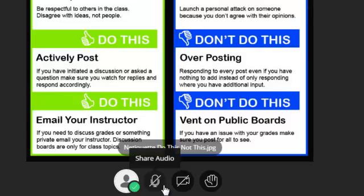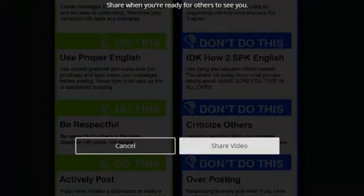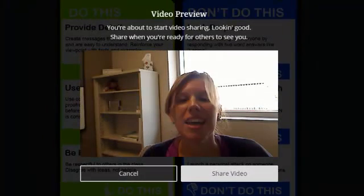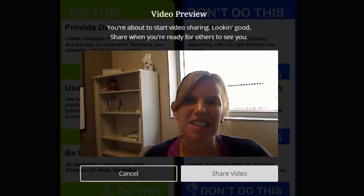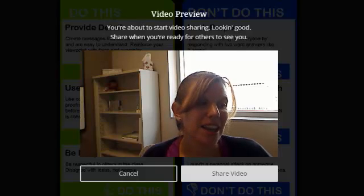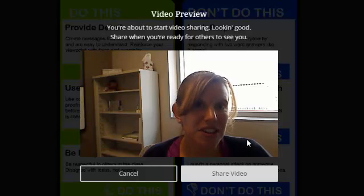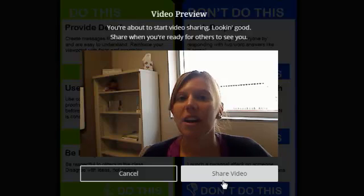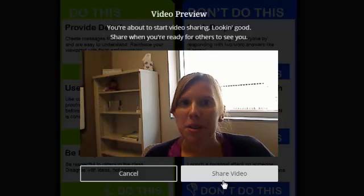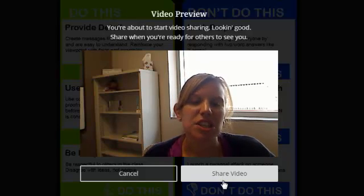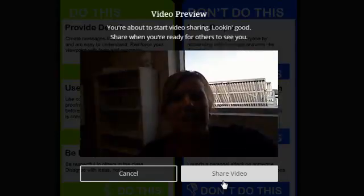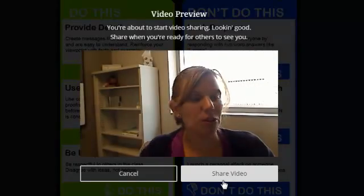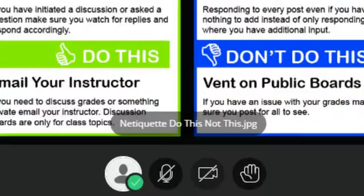Most instructors want to see you on video. In order to get your video, you would click on the next icon, which is share video. Here it'll walk you through a series of tests to ensure your video is working. As long as you see yourself, you can click on share video. Maybe you look a little odd because your camera's positioned different. You could always move it up and down in order to get it to the right position and then click share video.